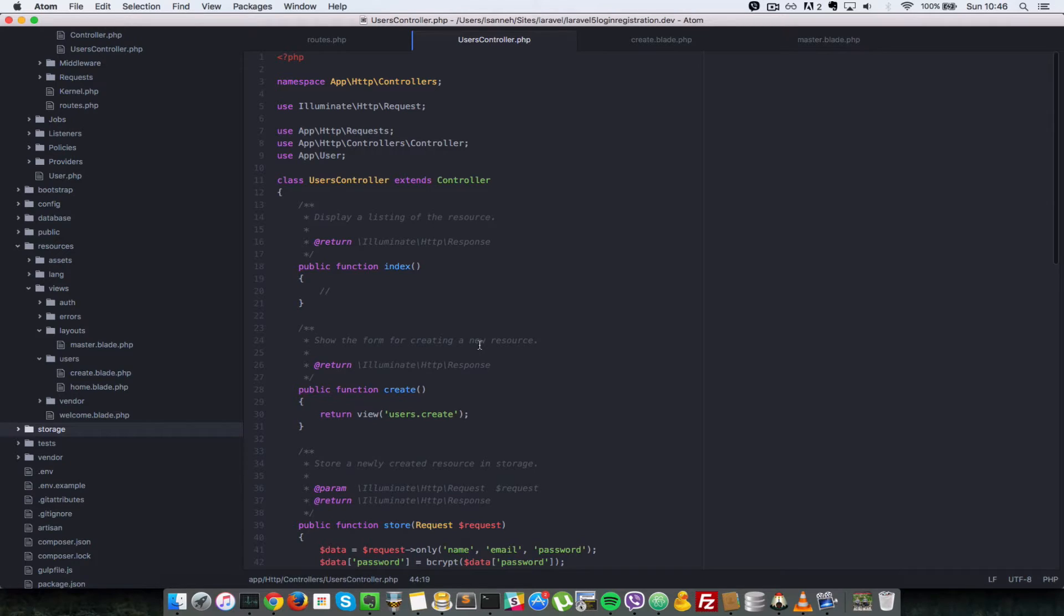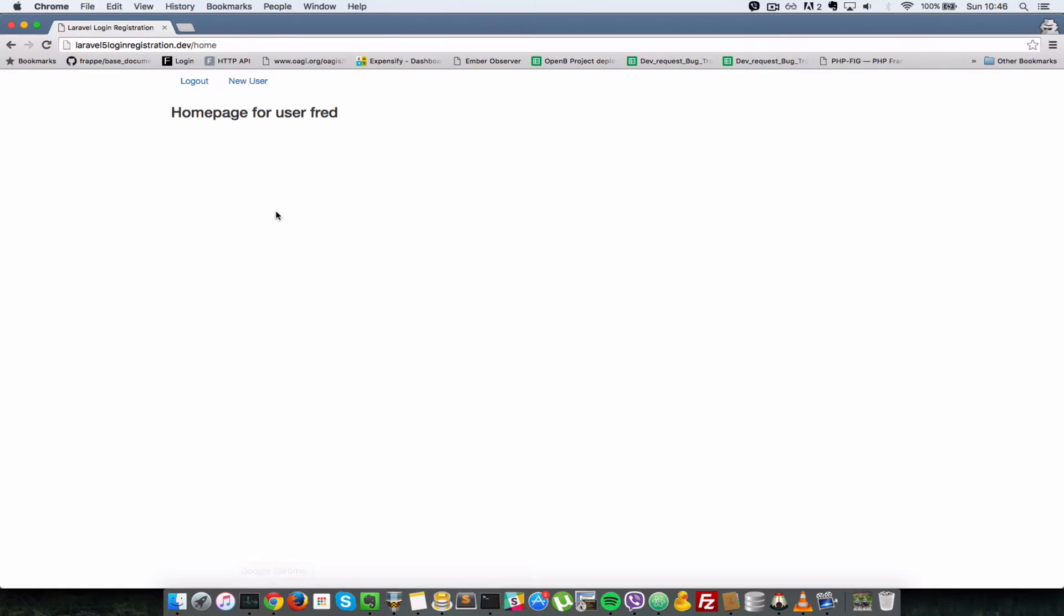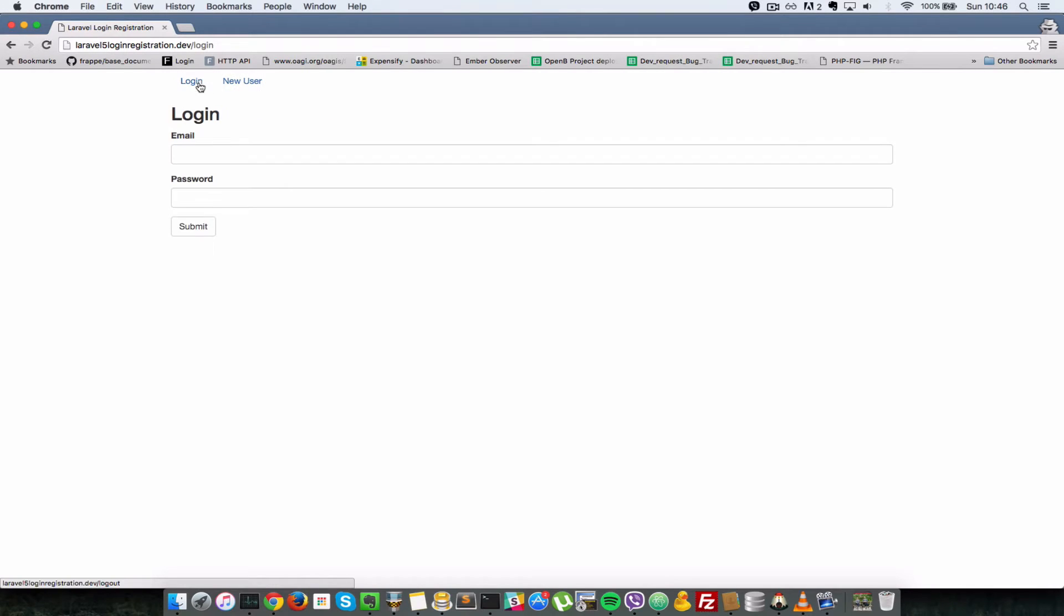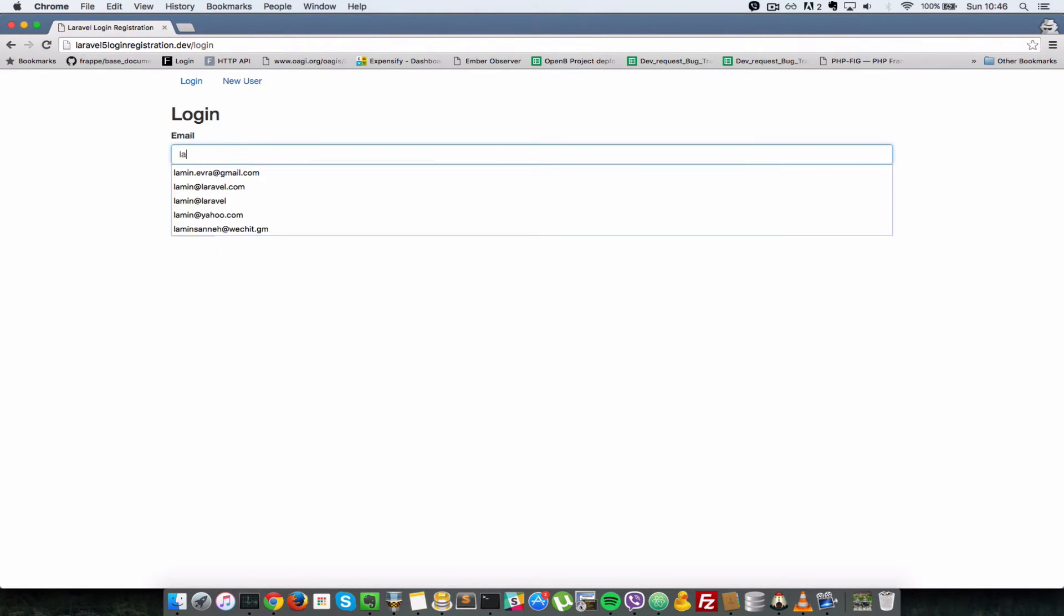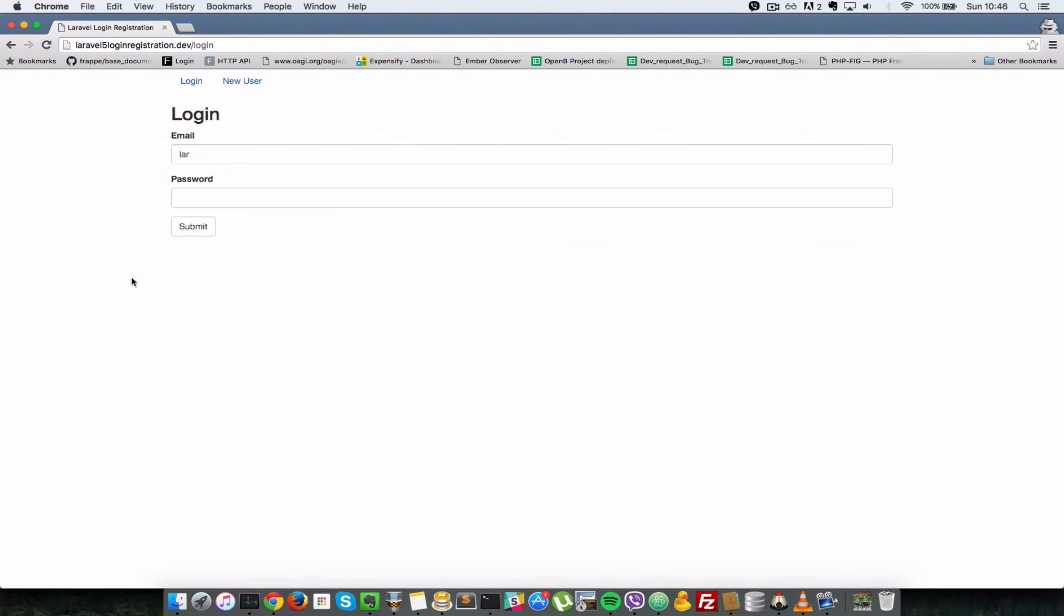But first, let's handle the login form. I'll just take you to the login form here and let's log out this user. As you can see, when we're on this form here, when I try to login without passing in any values or passing in something that's not an email, it just takes us back to this form but it doesn't show us any errors.